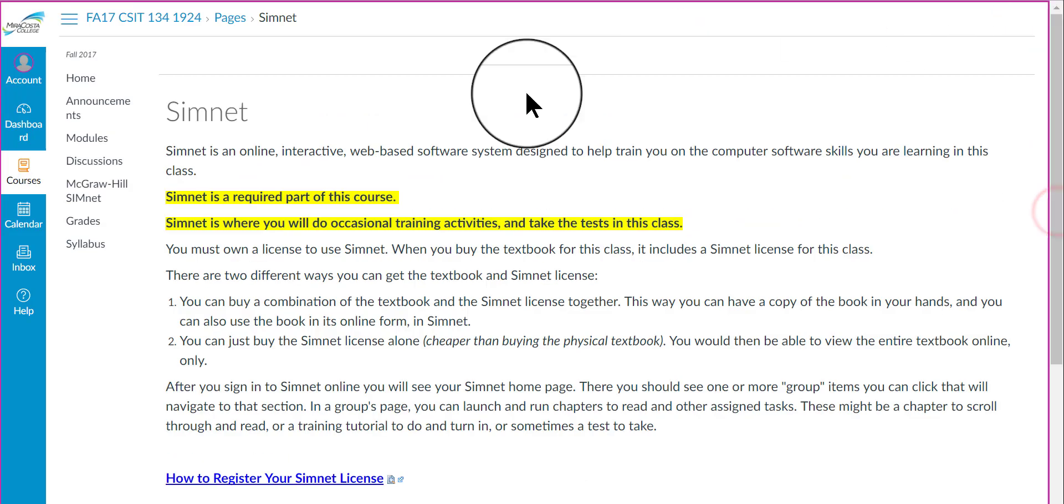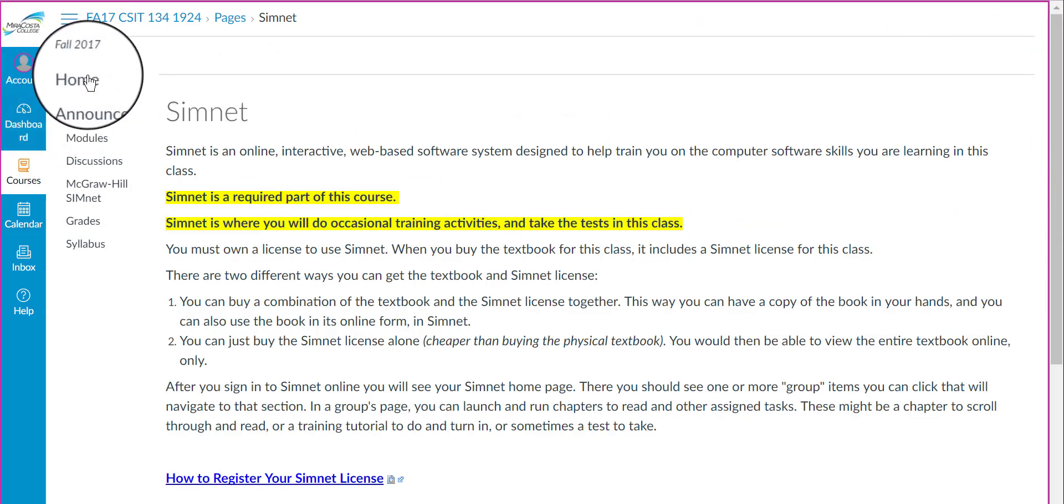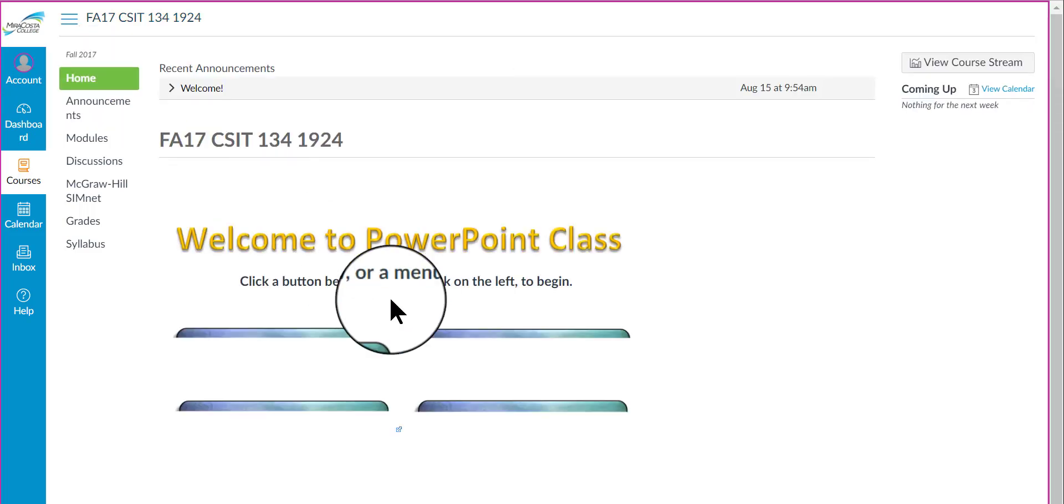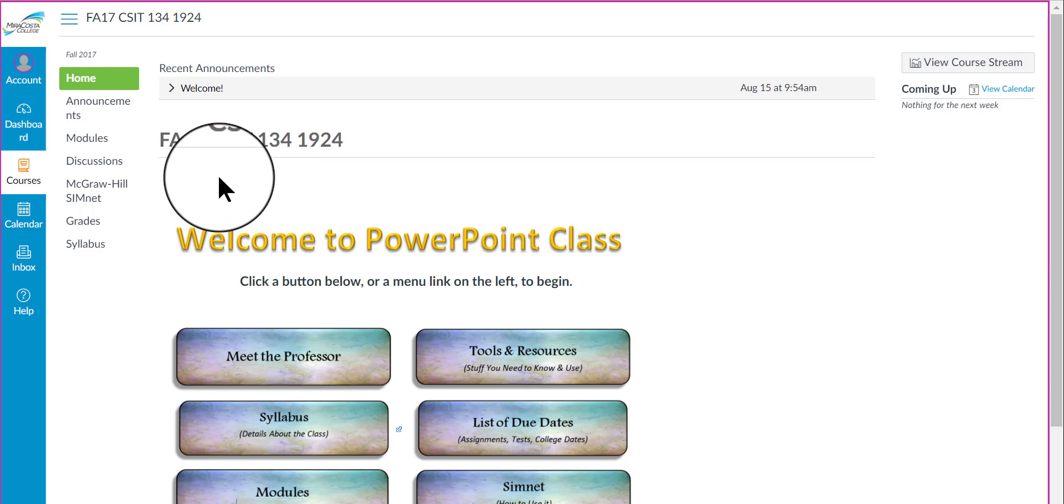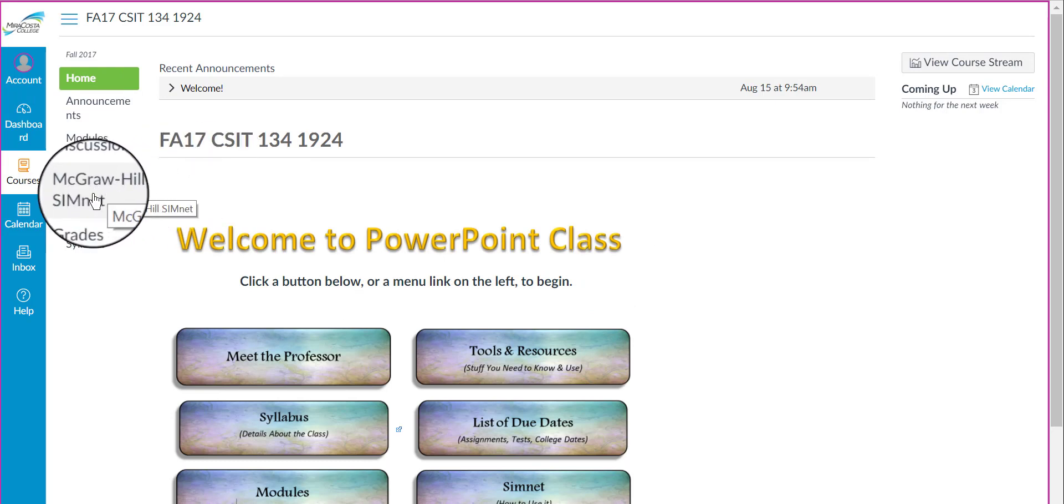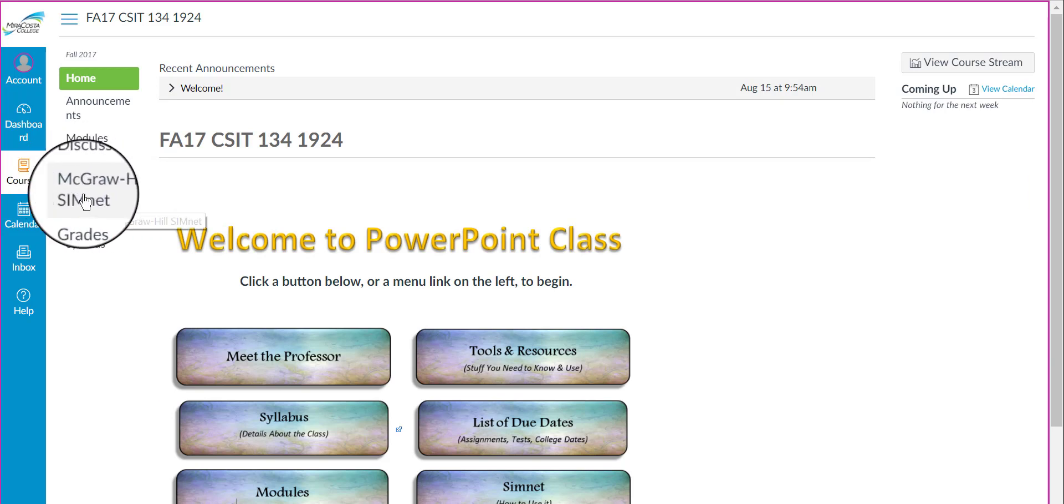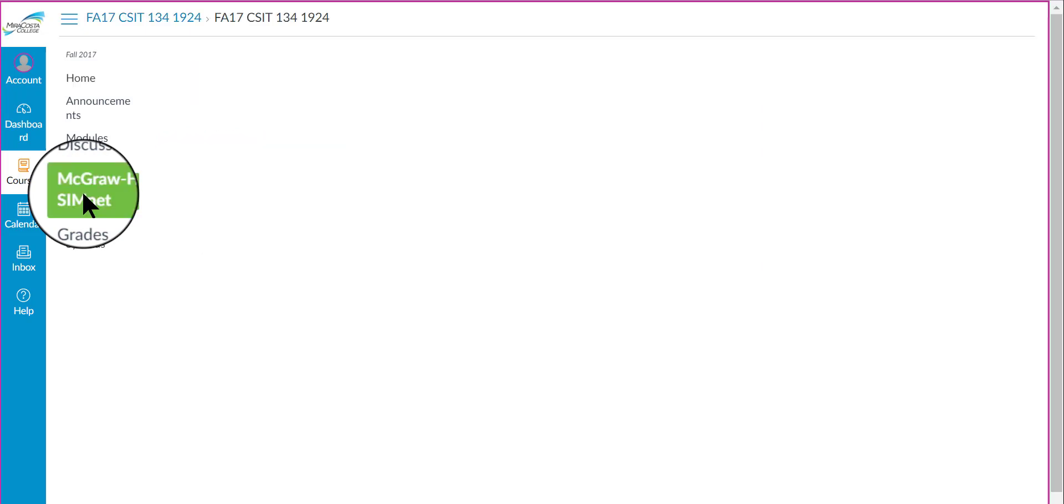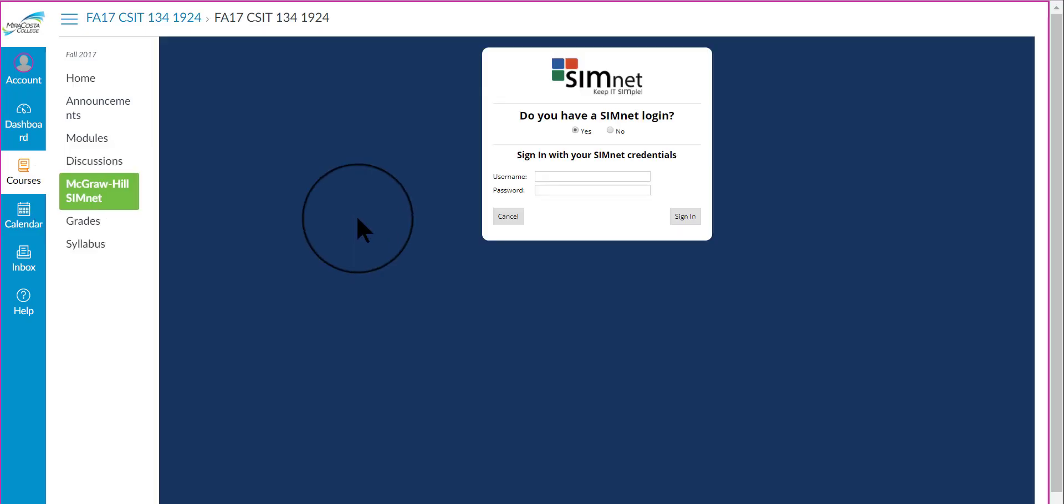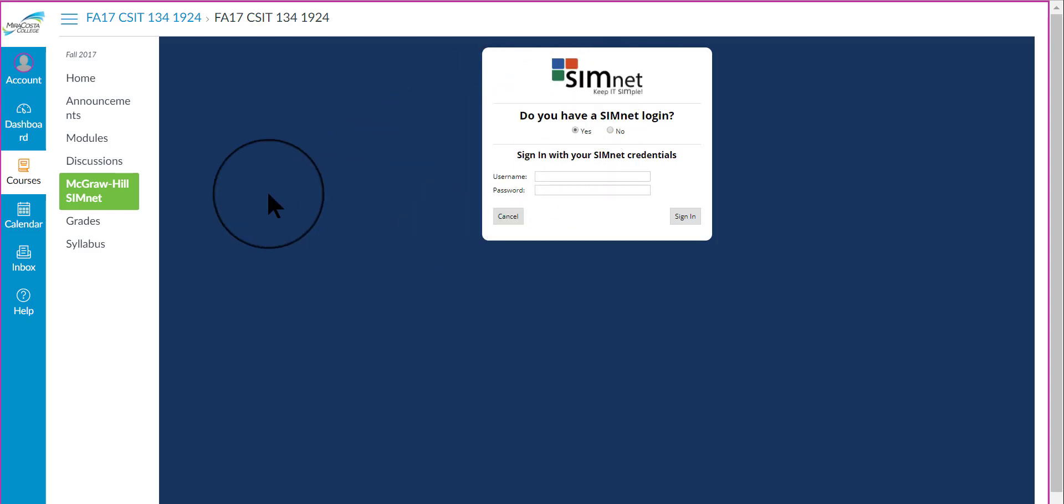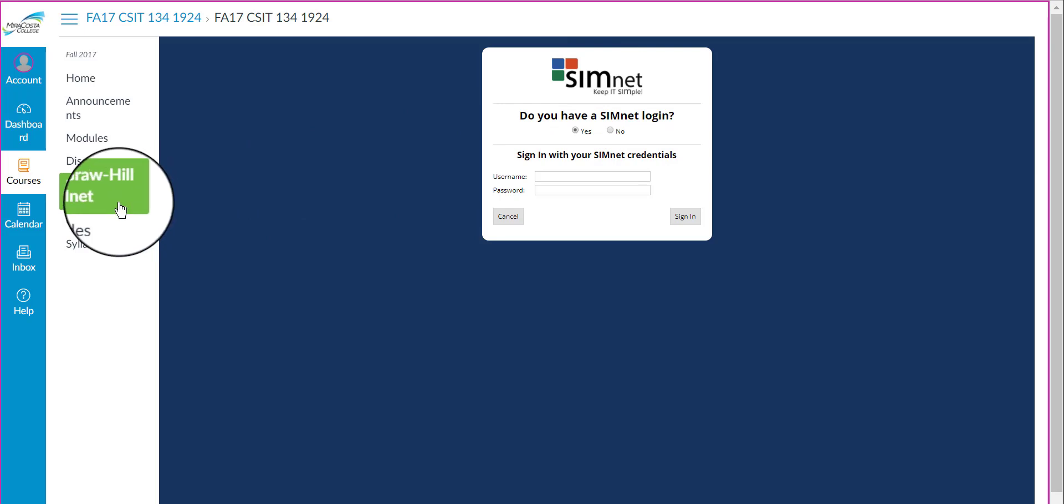Going back to the home page in Canvas, I'm going to show you the second way to get into SimNet. Another way to get into SimNet, which I think is a better way, actually, is this link here, the McGraw-Hill SimNet link on the left. This link takes you to a page that will ask you to sign in, but once you sign in here, it will go directly to your PowerPoint class page. If you are taking more than one class that uses SimNet, then this link here will make sure that you get to the page for this particular class in SimNet.